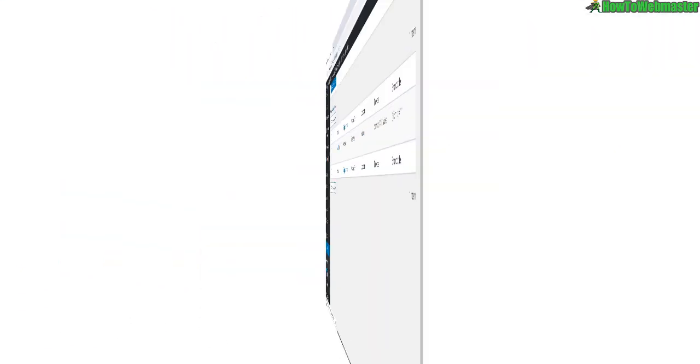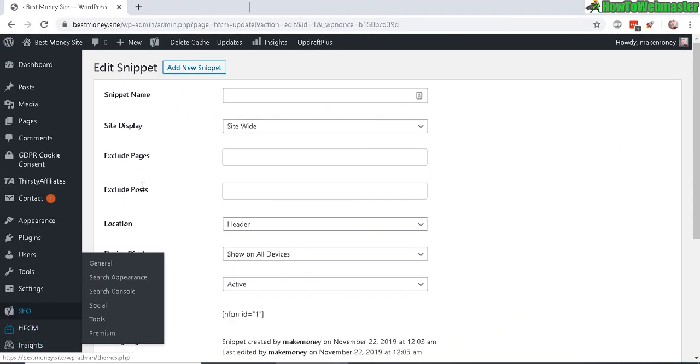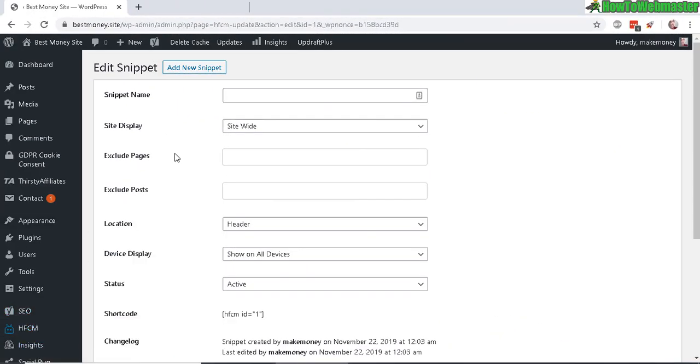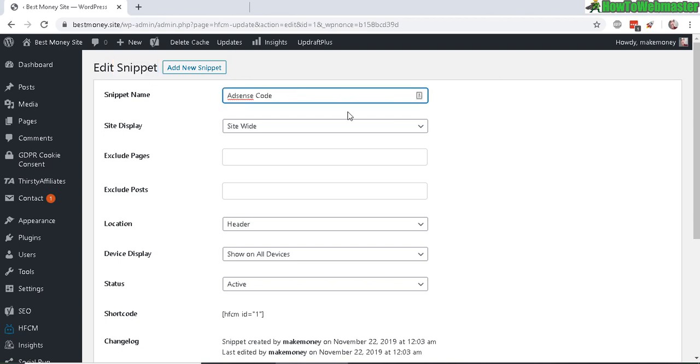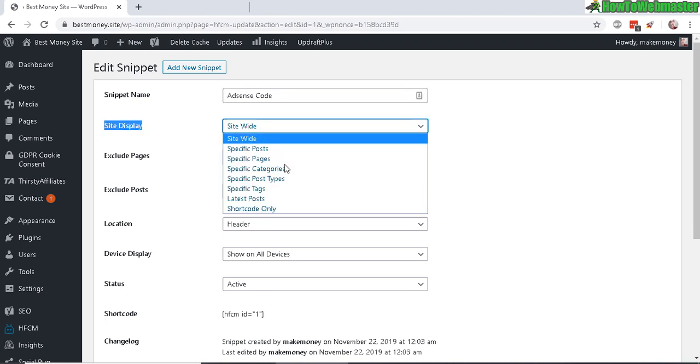Now you can add in a code or snippet as it's called here. So I'm going to add in an AdSense code. Do I want it to display site-wide or on specific page or post or categories?